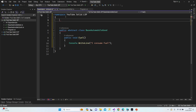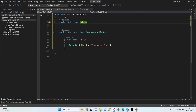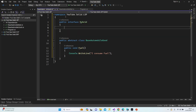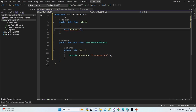Then I'm going to create an interface: public interface IHybrid. Inside it, I'll define a method: void Electric. So if I want one of my cars to work with electric, I just need to implement this interface — and that's it.